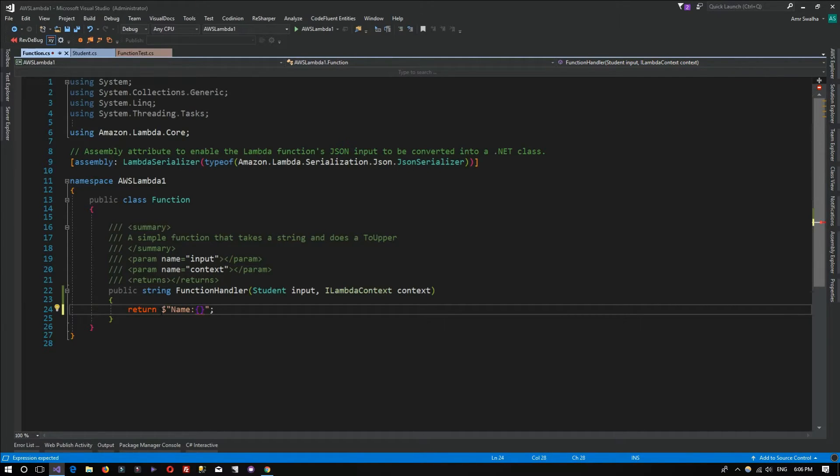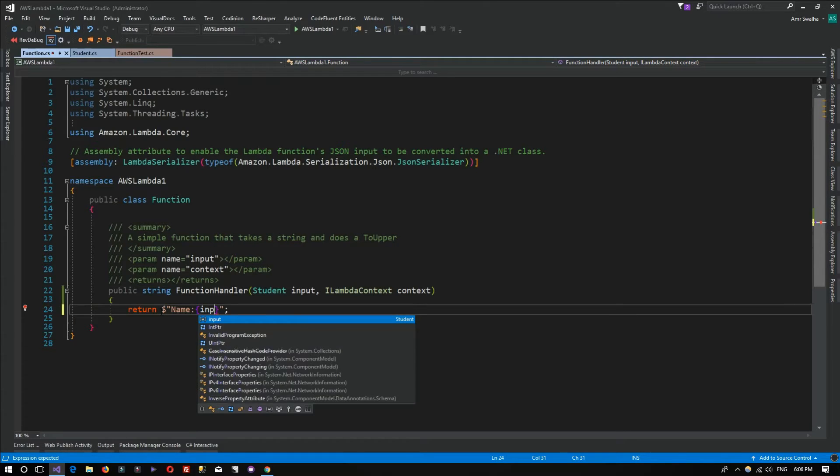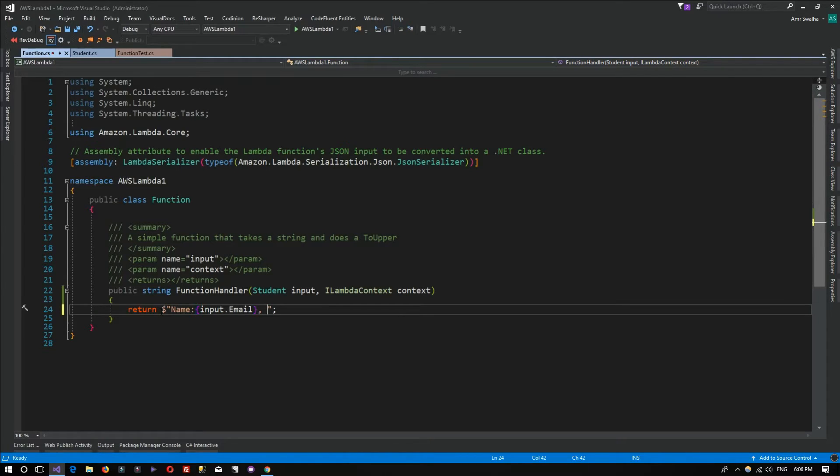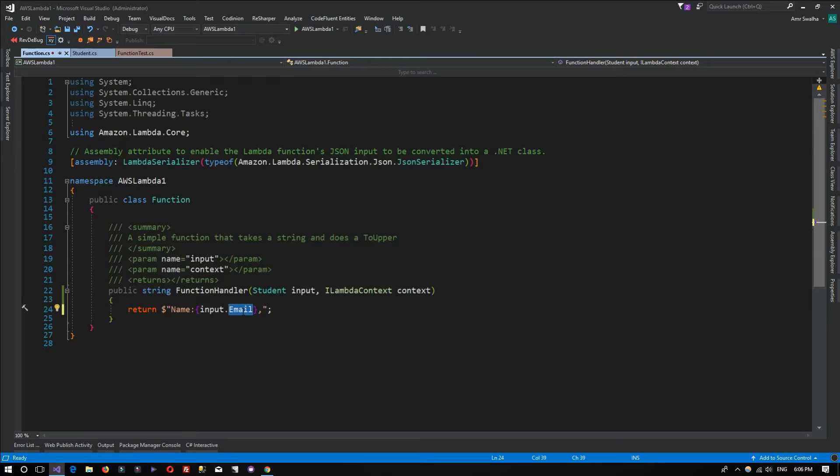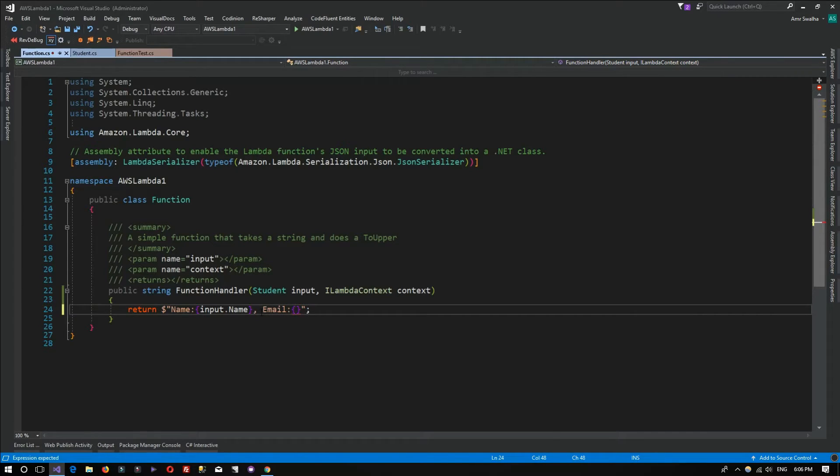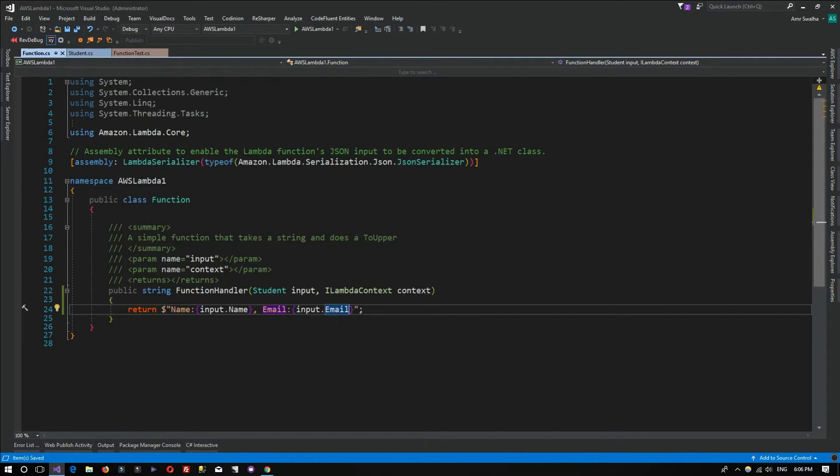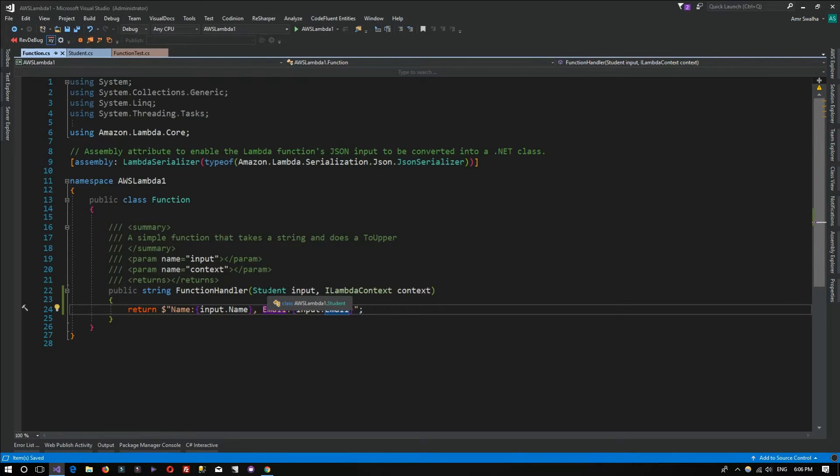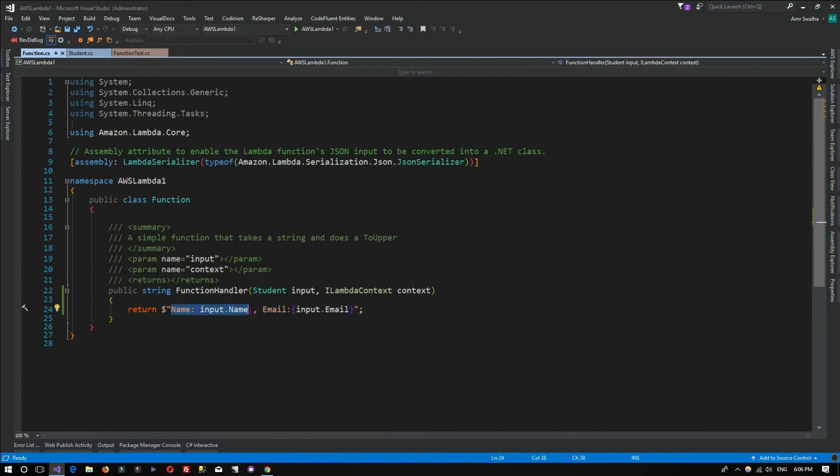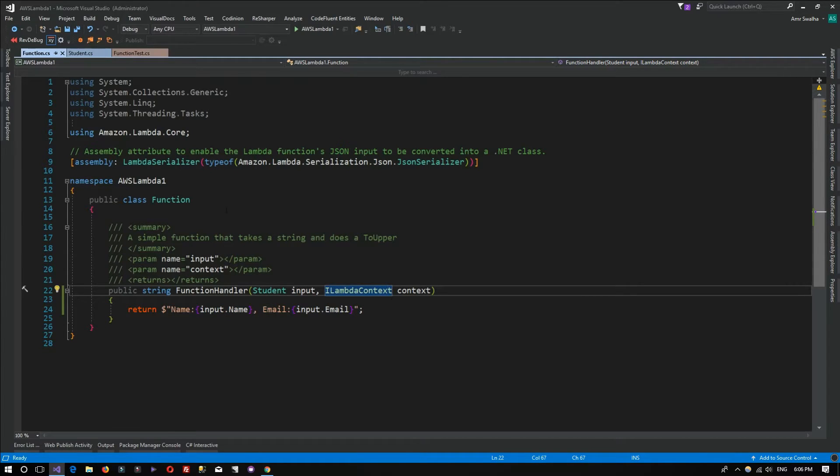What I want to do is use string interpolation to get the data that is sent to me and give the name and the email. As you can see, it's really simple. We'll be sending an object of type JSON, of type Student, and we should see this string returned for us with the name and the email.